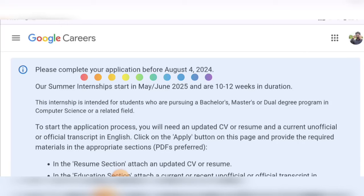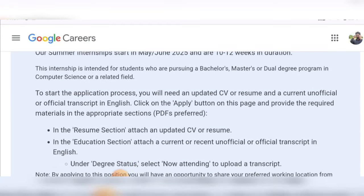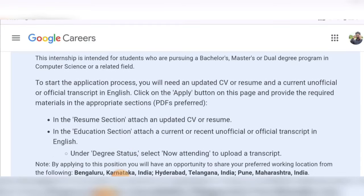The applications will be taken till August 4th. You can see here: please complete your application before August 4, 2024 is given. The summer internship will start from May/June 2025, and it is about 10 to 12 weeks in duration.